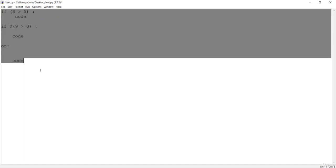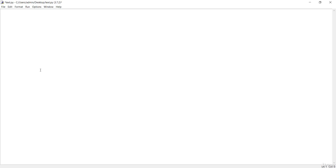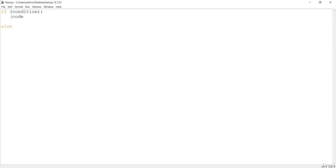Let's create a program to see how if-else works in Python. First, let's look at the syntax. You write 'if' in all lowercase, then pass the condition, followed by a colon, and then the code to be executed indented below. The 'else' part follows, which runs if the condition is false.